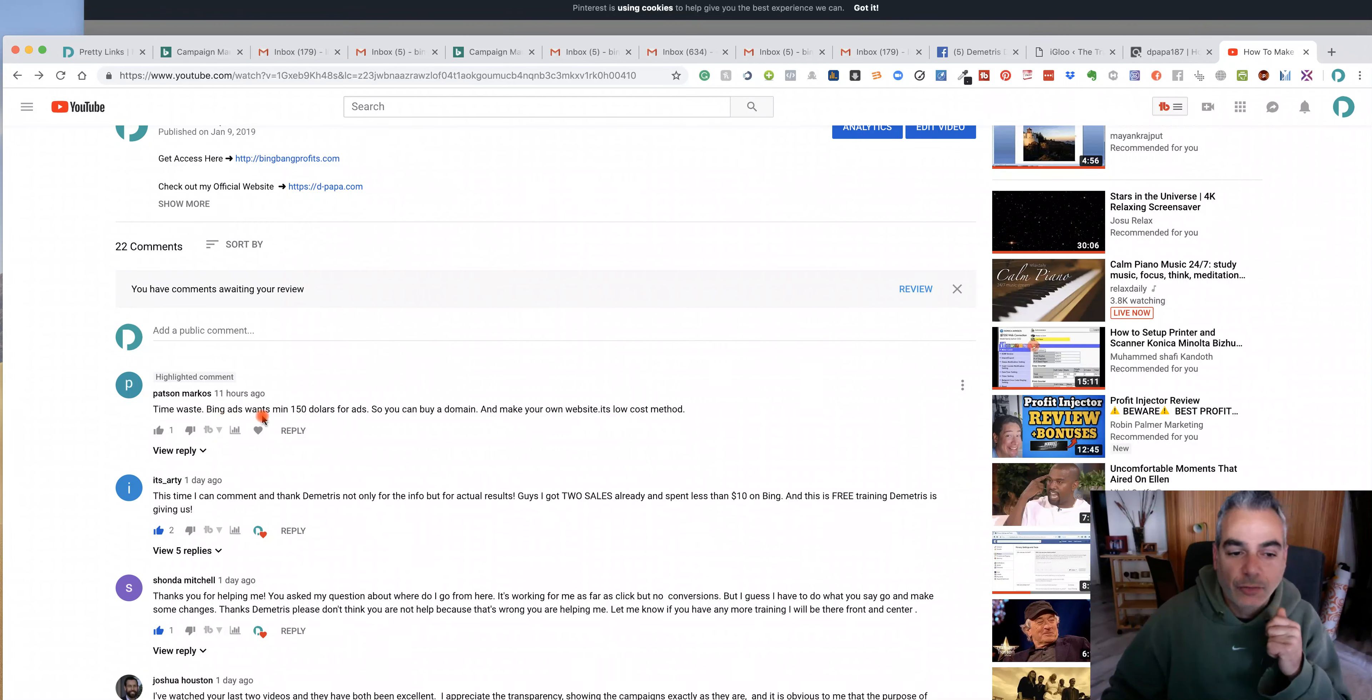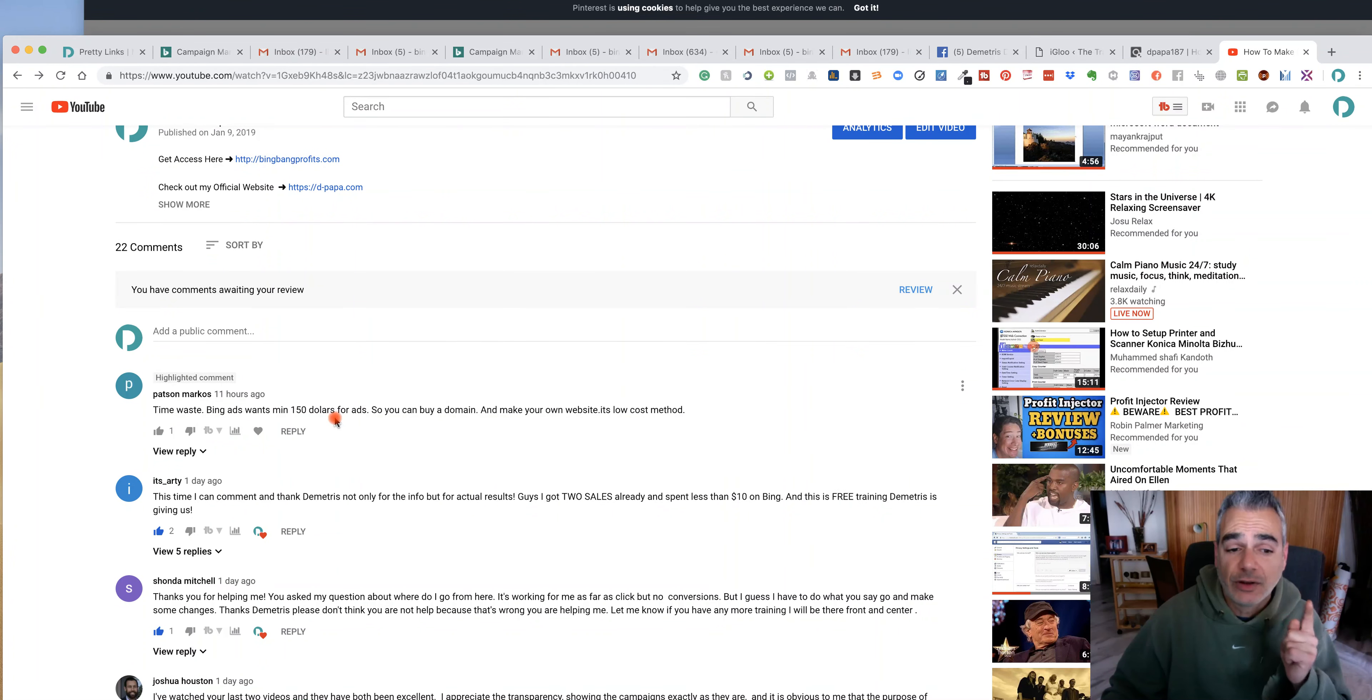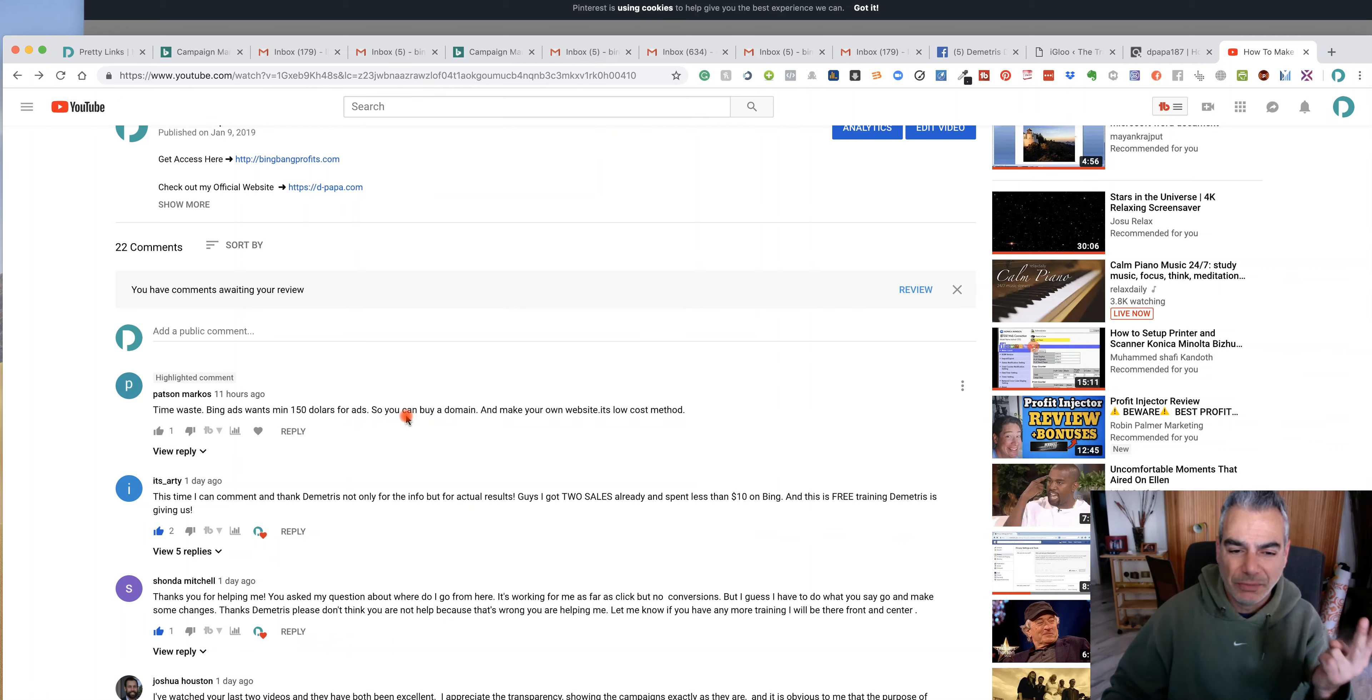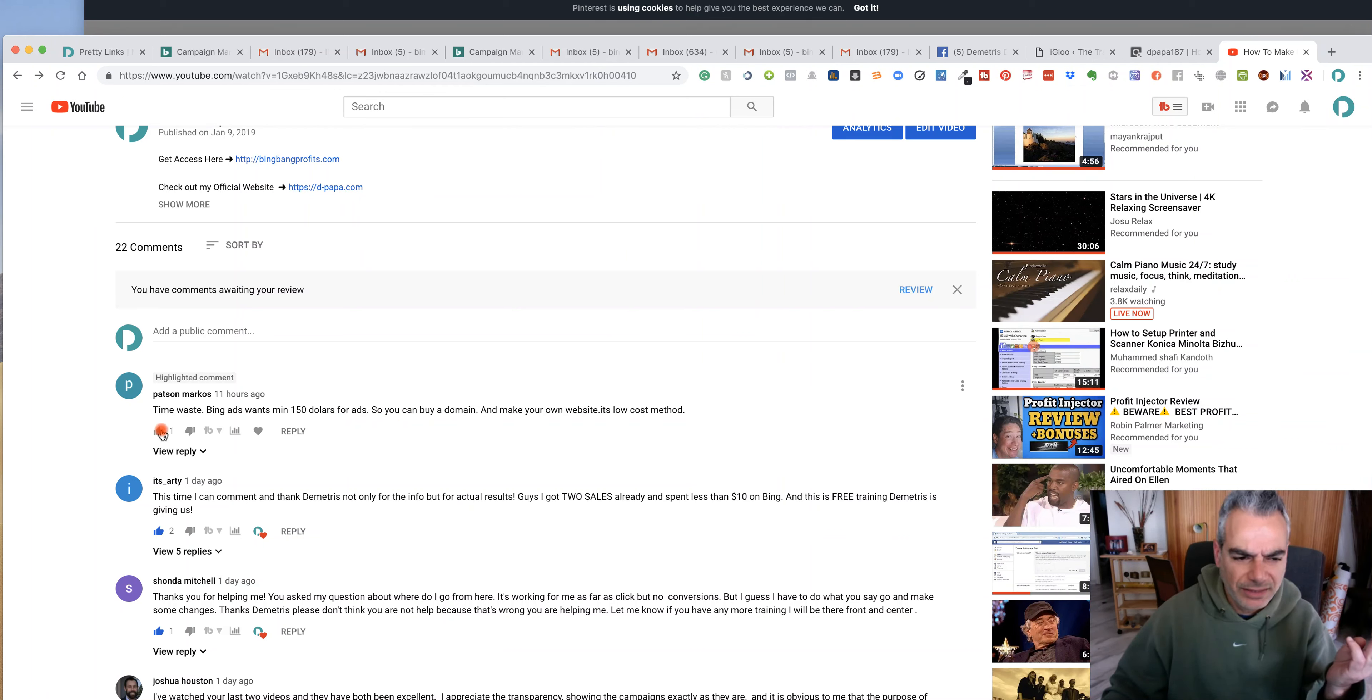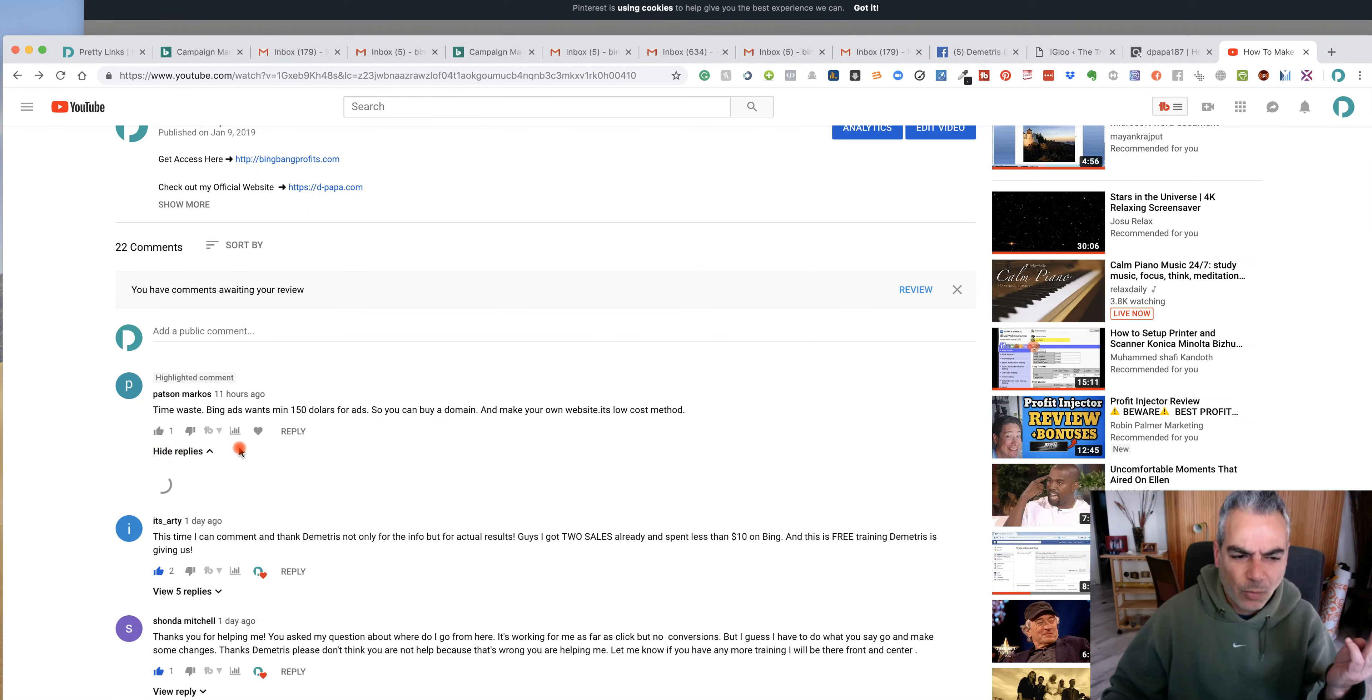Let me go to this comment. So he's saying time waste, Bing ads once minimum $150 for ads. So you can buy a domain and make your own website. It's a low-cost method. What? Like what?